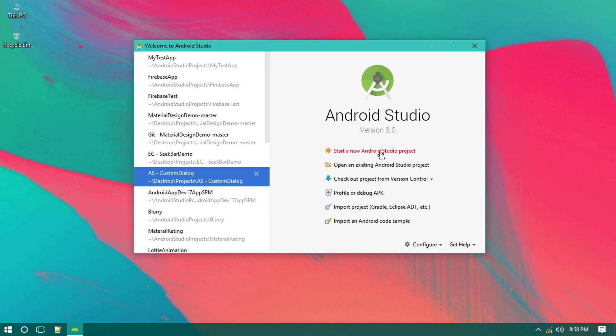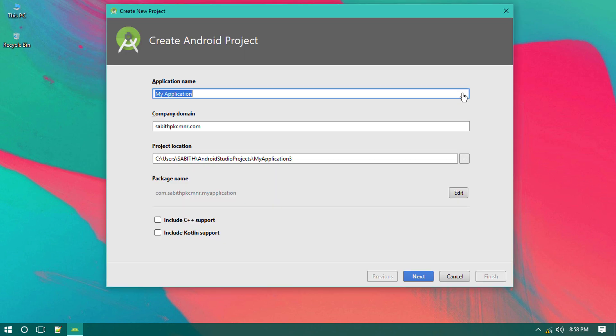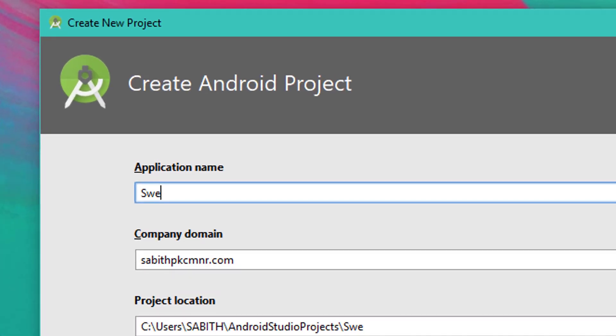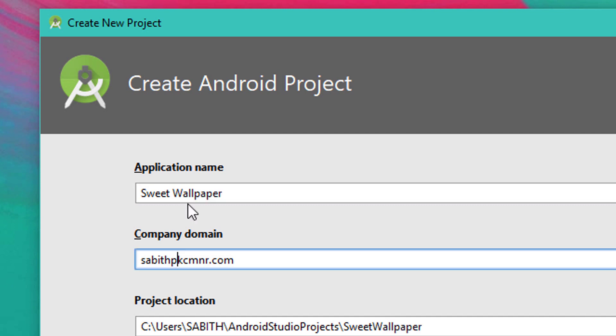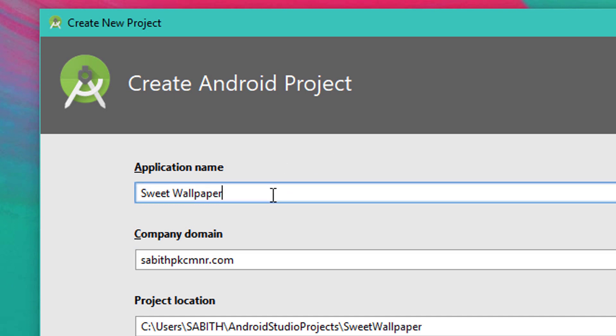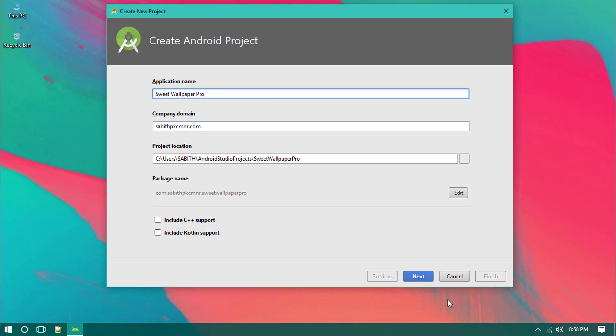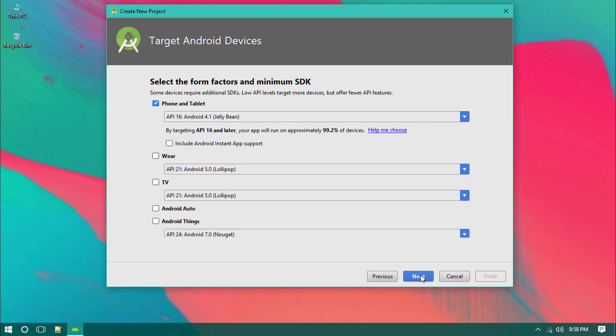We will be using an empty activity for this purpose. I'm selecting Start a New Android Studio Project. I'm giving my Android app name as something like Sweet Wallpaper. If you want, we can also give it as Pro, so it is going to get more user attention. Click on Next. Currently the API is 16 which has 99.2% devices percentage available.